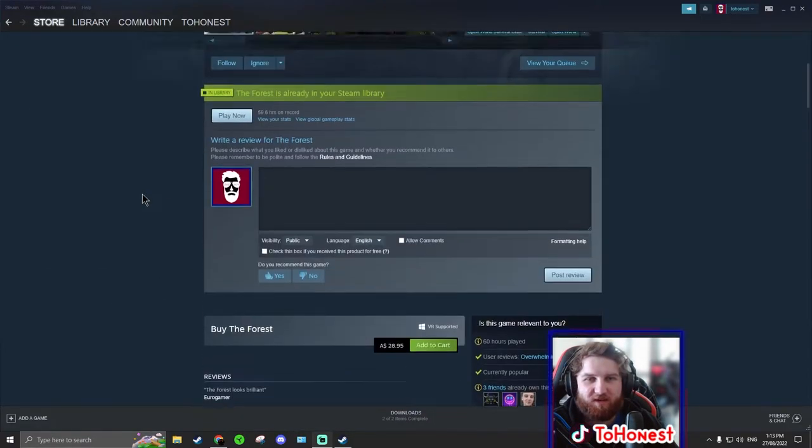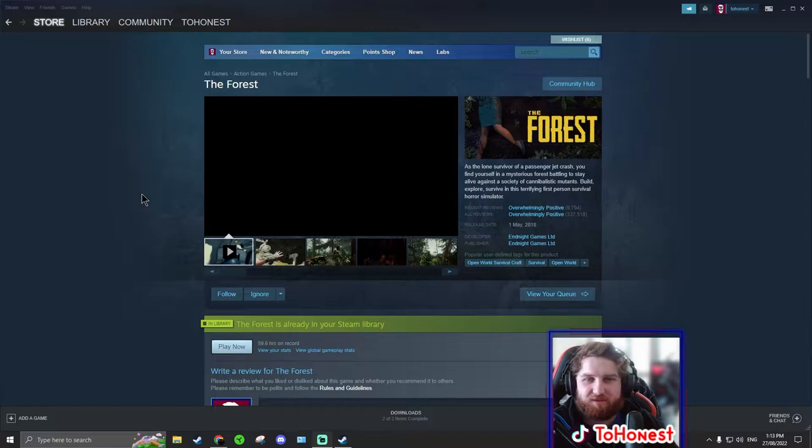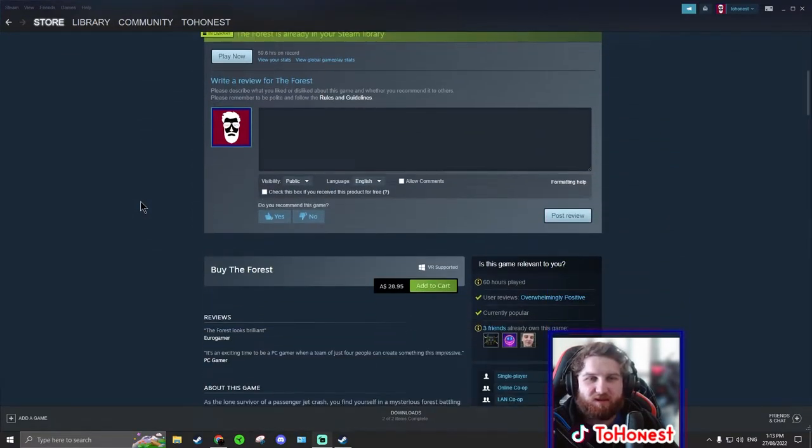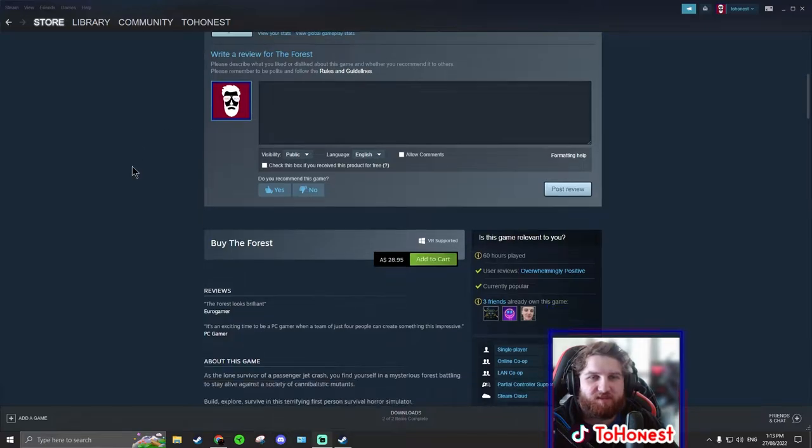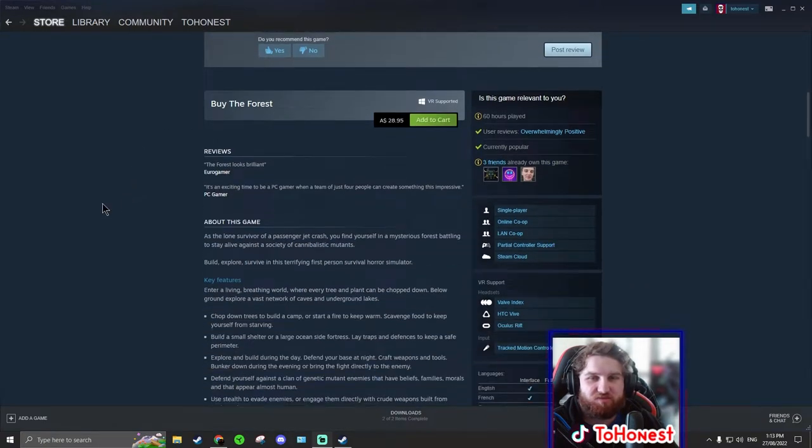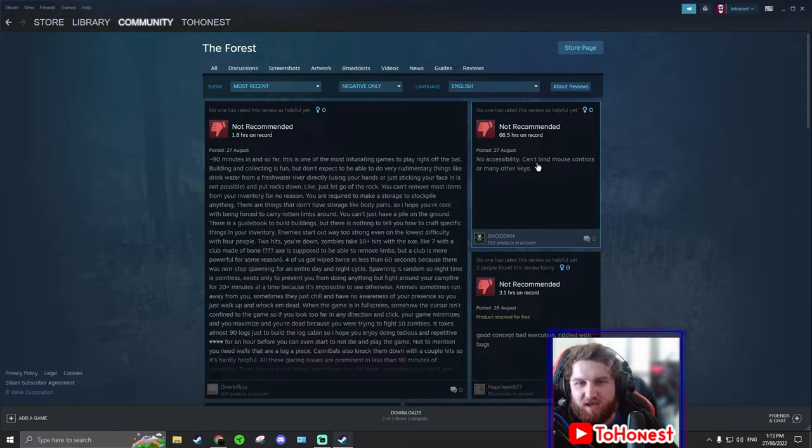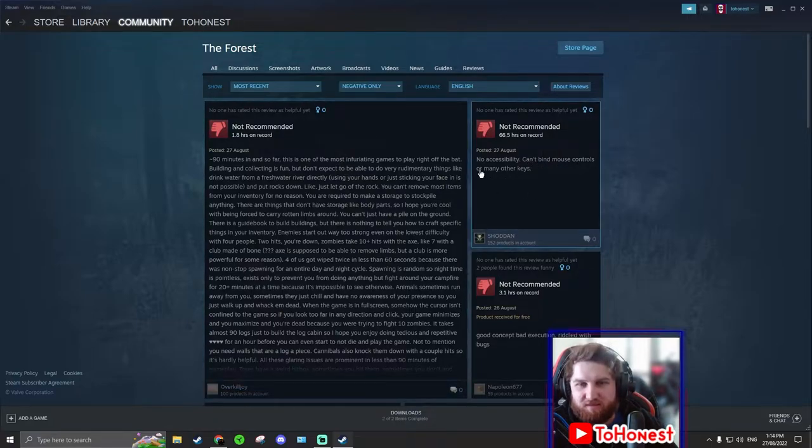How many hours do I have on this? 59.6 hours. There's definitely more than that. First review: No accessibility, can't find mouse controls, or many other keys. Okay, let's get into this.